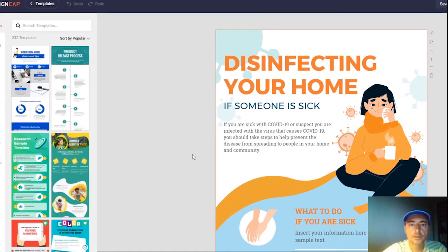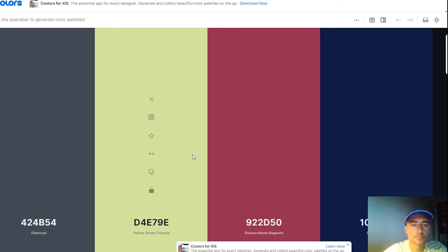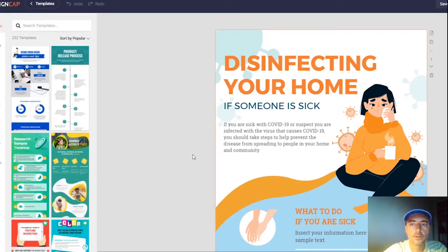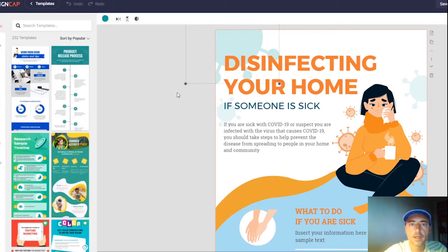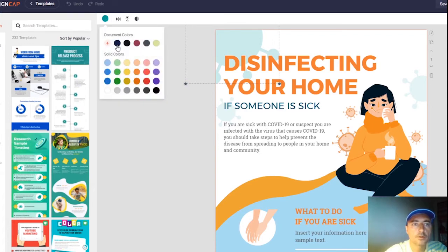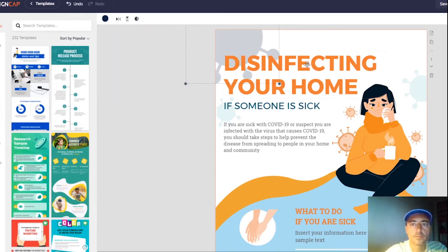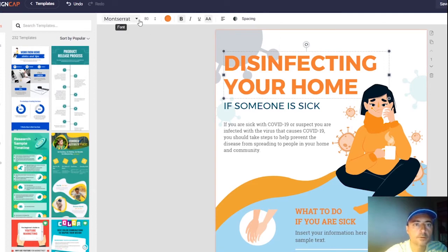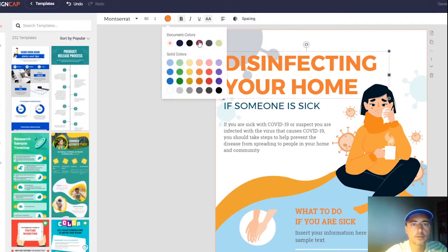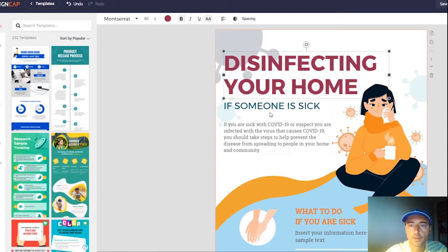Let's change the colors to match my website's color palette, which I've already loaded into the application. When I press on an area, it highlights an element — for example, a vector illustration — and shows its color. I can then choose a new color from my palette to change it. For the letters, I can see options like Montserrat font, font size, color, bold, underline, italic, uppercase, opacity, and spacing. Let's change the color to purple.